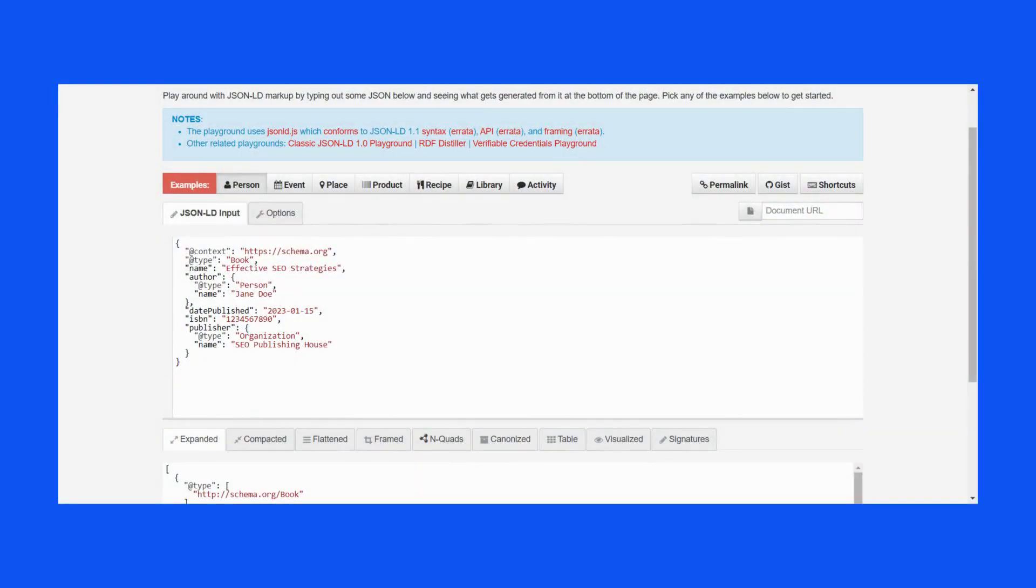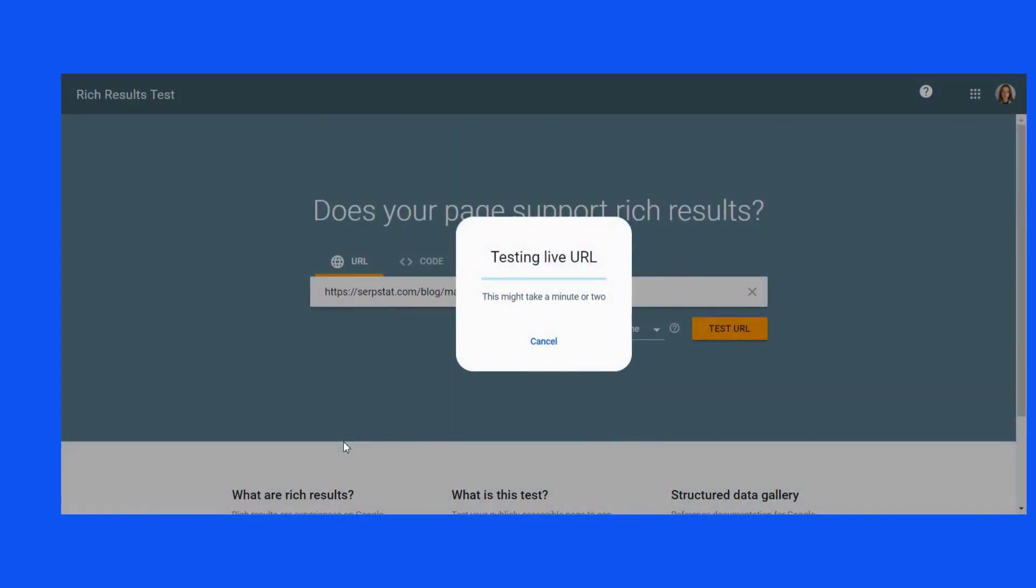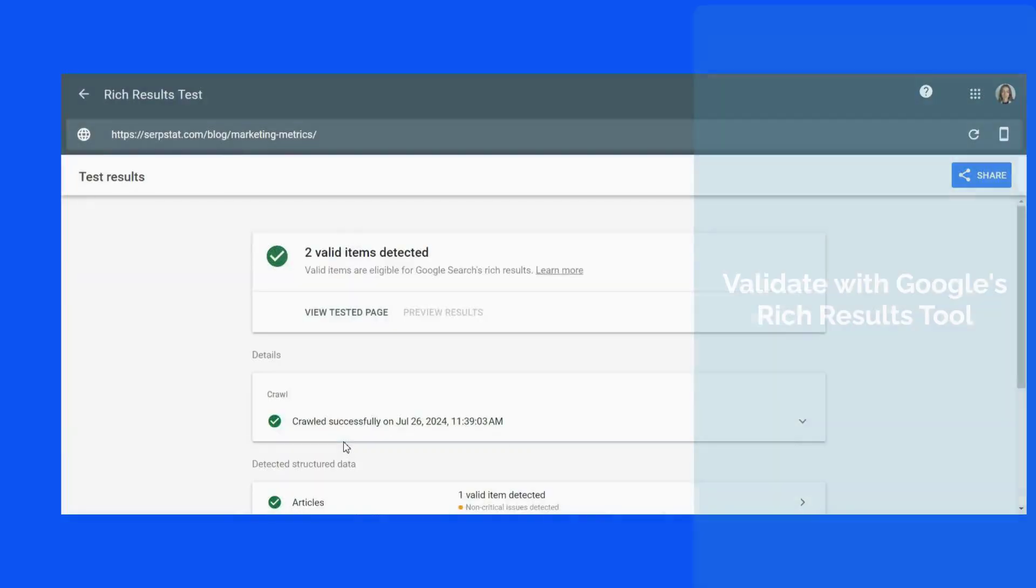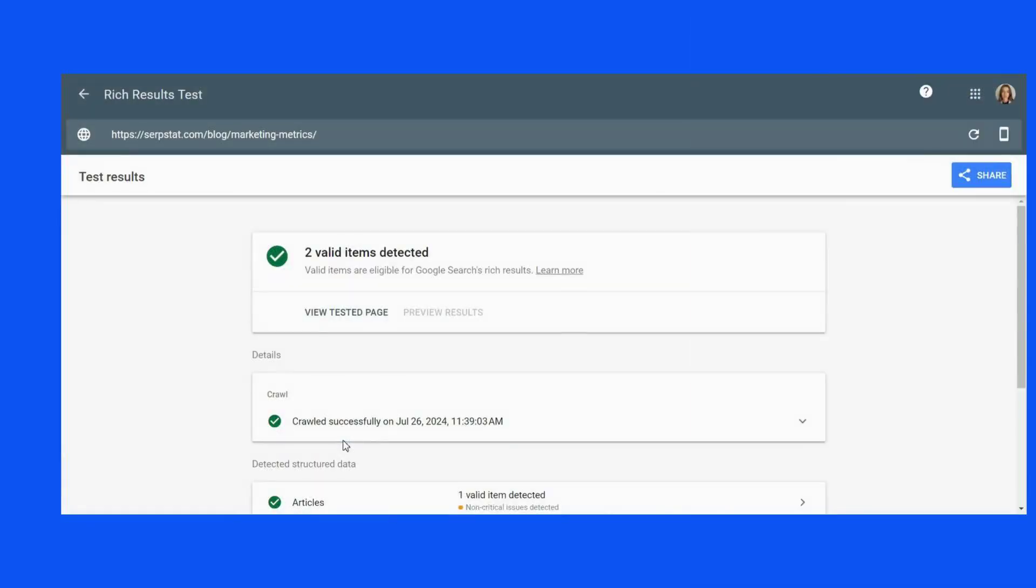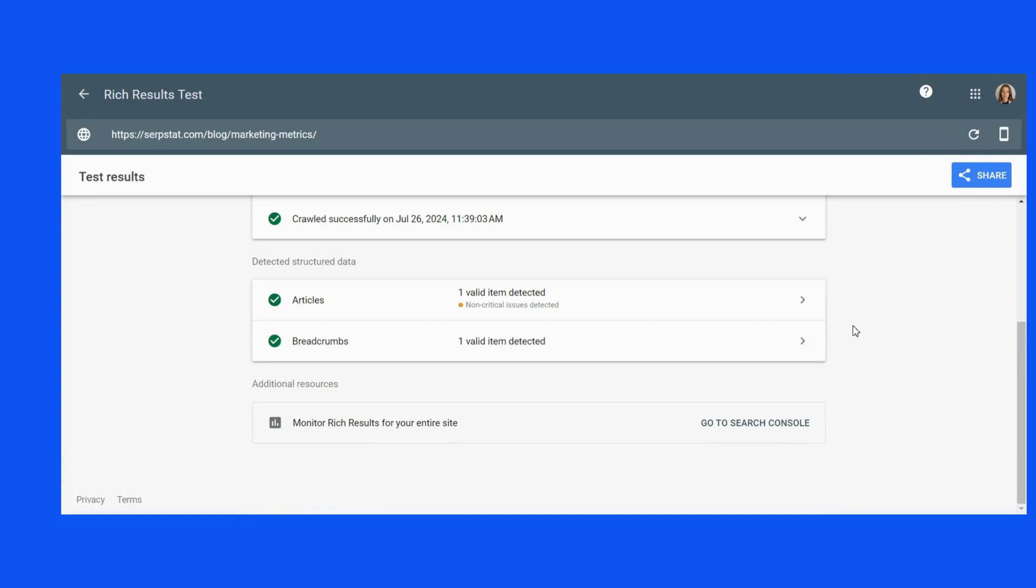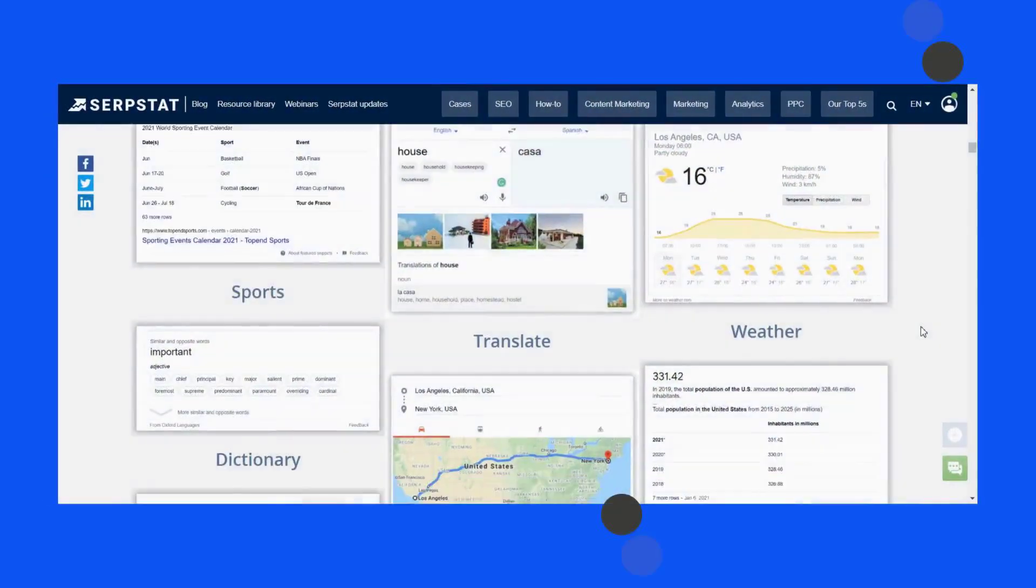To ensure your JSON-LD markup is correct, you can use tools like the JSON-LD Playground or Google's Rich Results Testing Tool. These tools validate your markup and show you how search engines interpret your data.